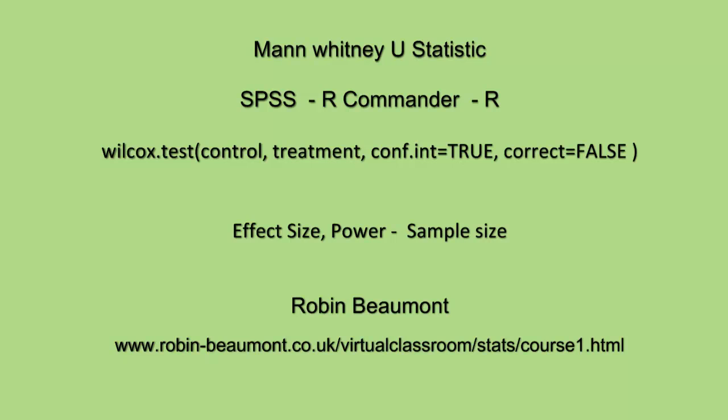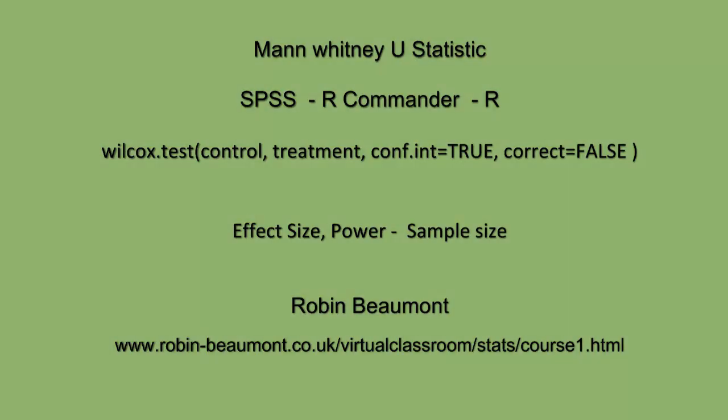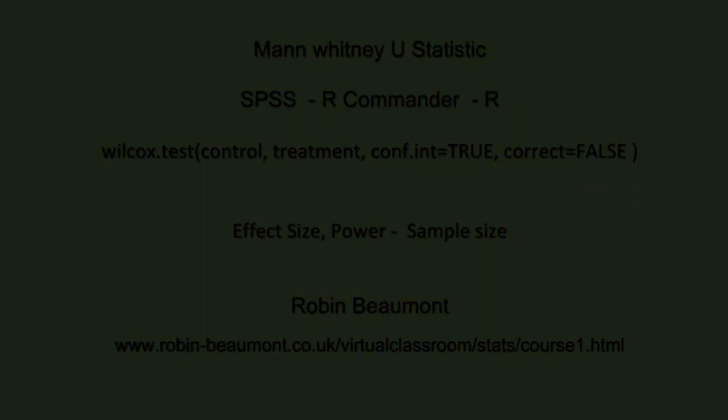We haven't talked about effect size or power or sample size. You'll find more details of those three things in my document. Effect size is often simply measured, in this instance, as the difference between the medians. We'll see you next time. Bye.